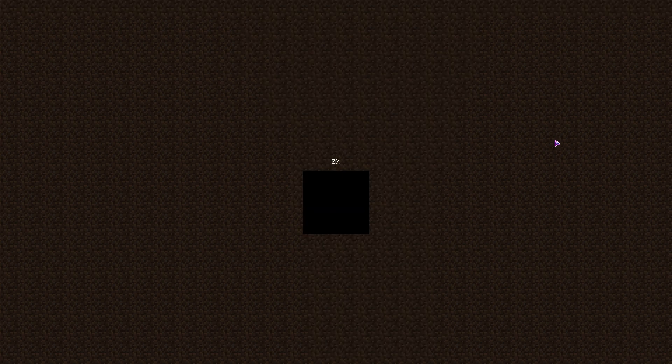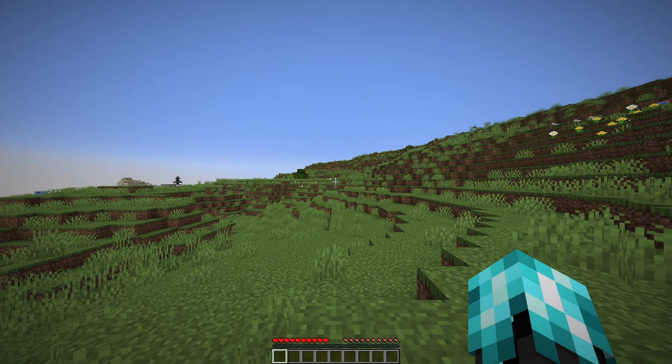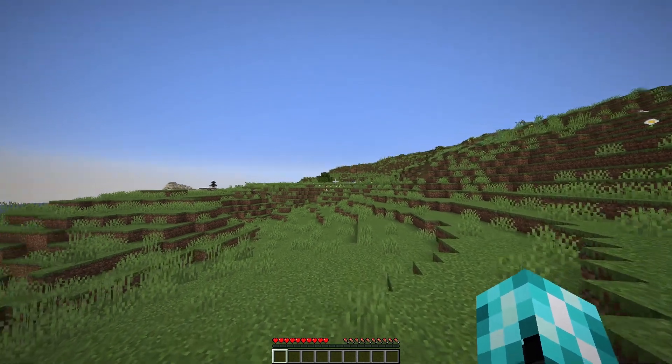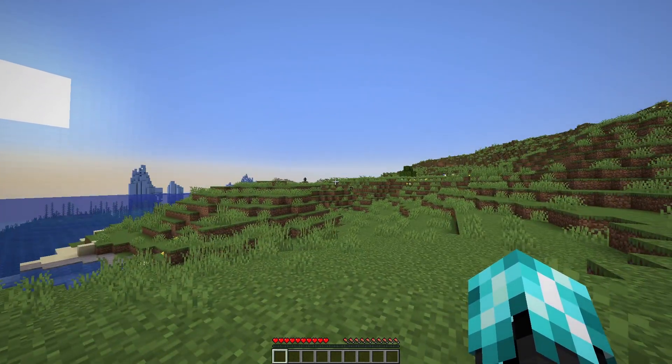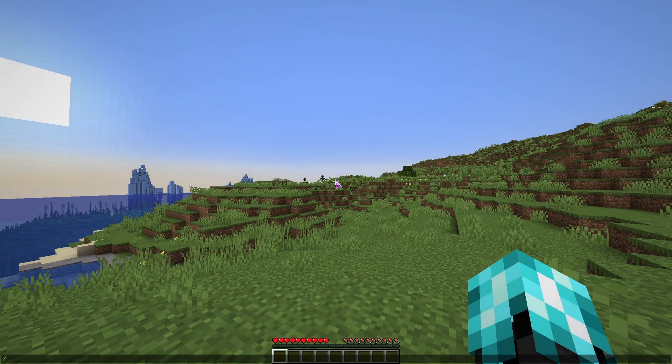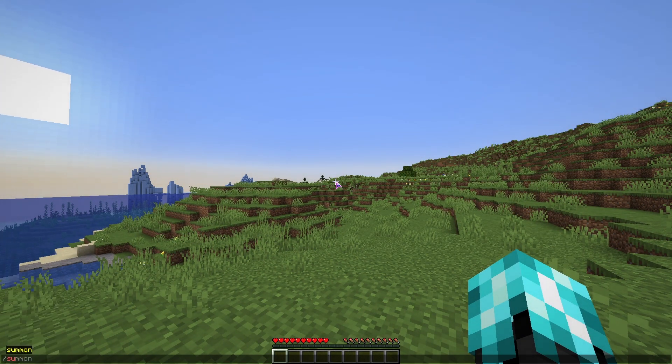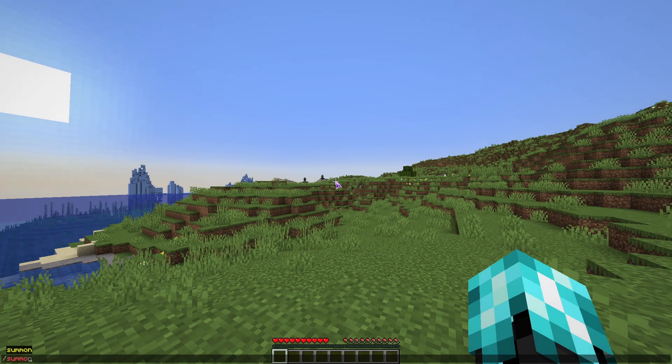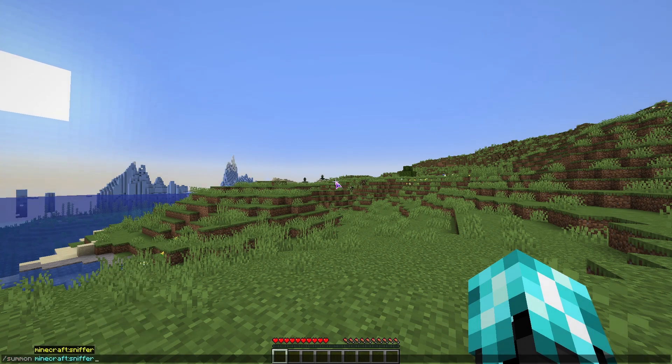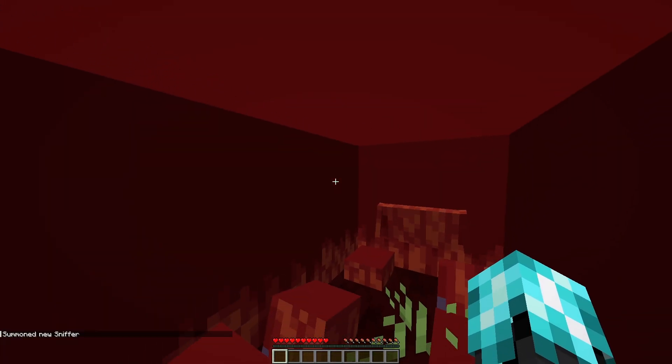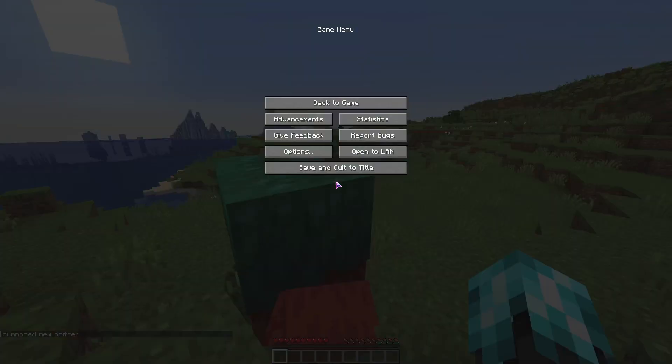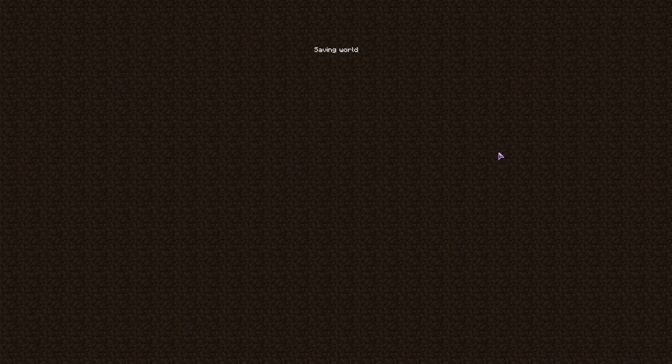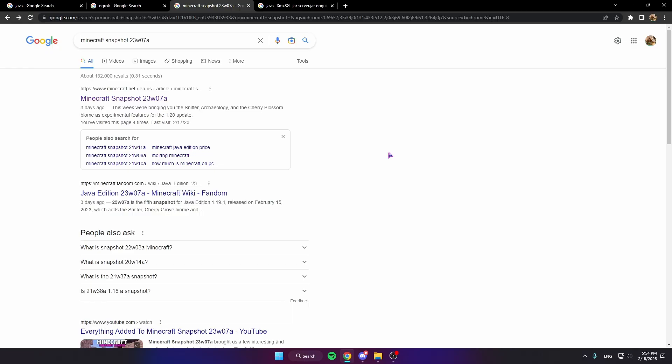Alright, once the world is created there's nothing we have to do inside of it, although I guess if you wanted to test make sure it's working, let's do like summon sniffer. Perfect. So now we know that's working so let's just close this, close the game. We'll get back to that later.